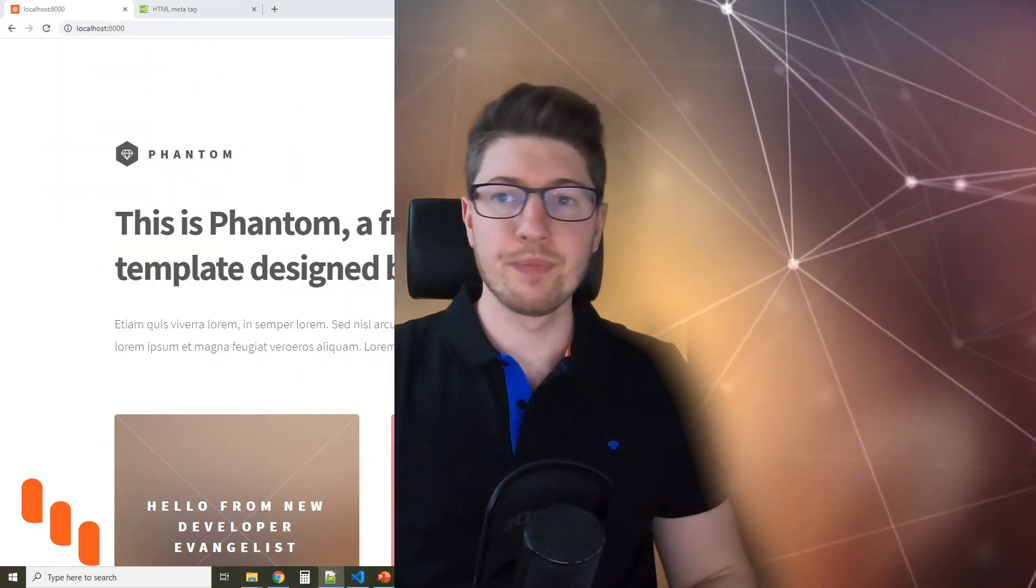Hey guys, I'm Andre and in this video I'm gonna show you how to improve search engine optimization of your Gatsby site. So let's take a look.